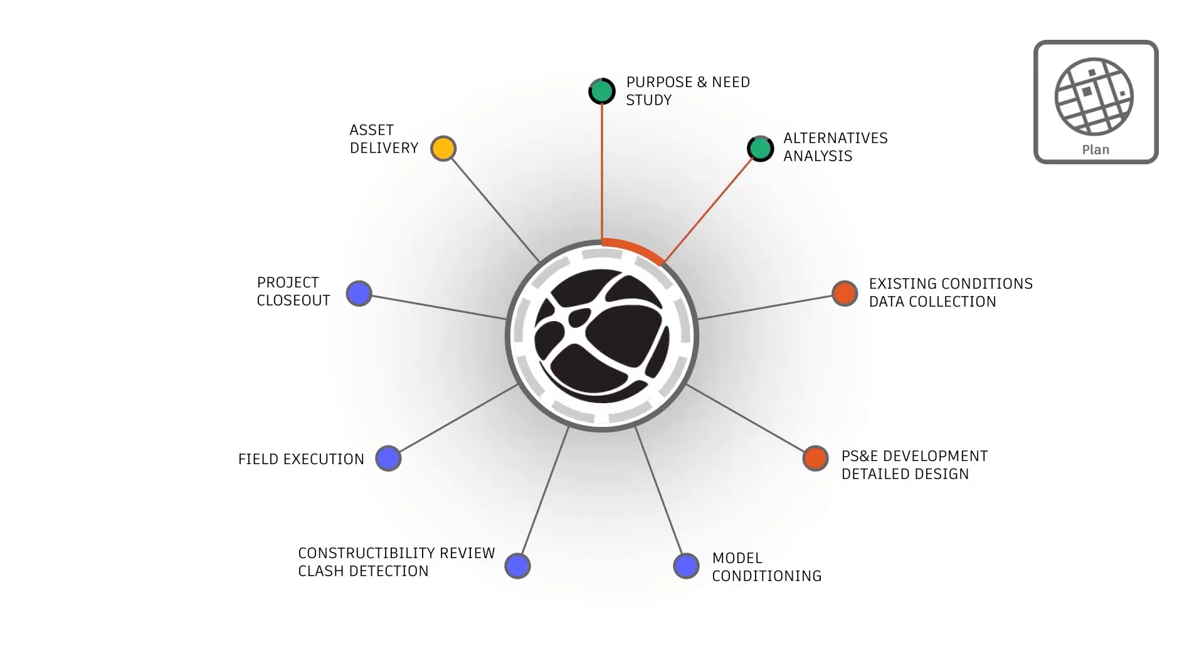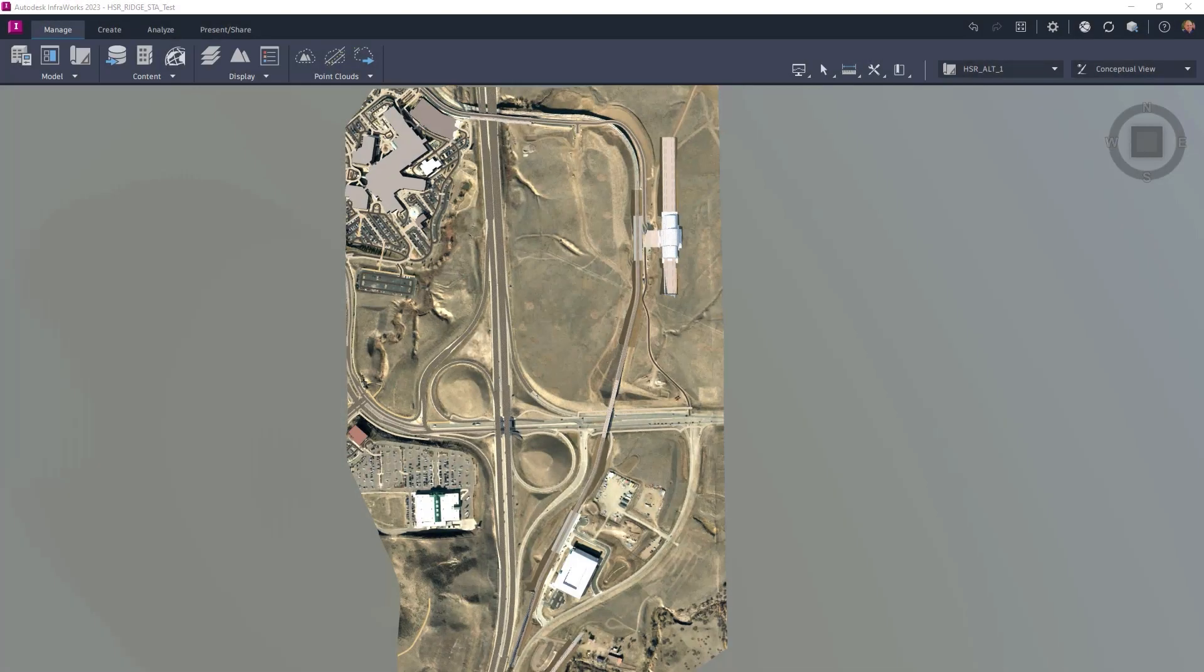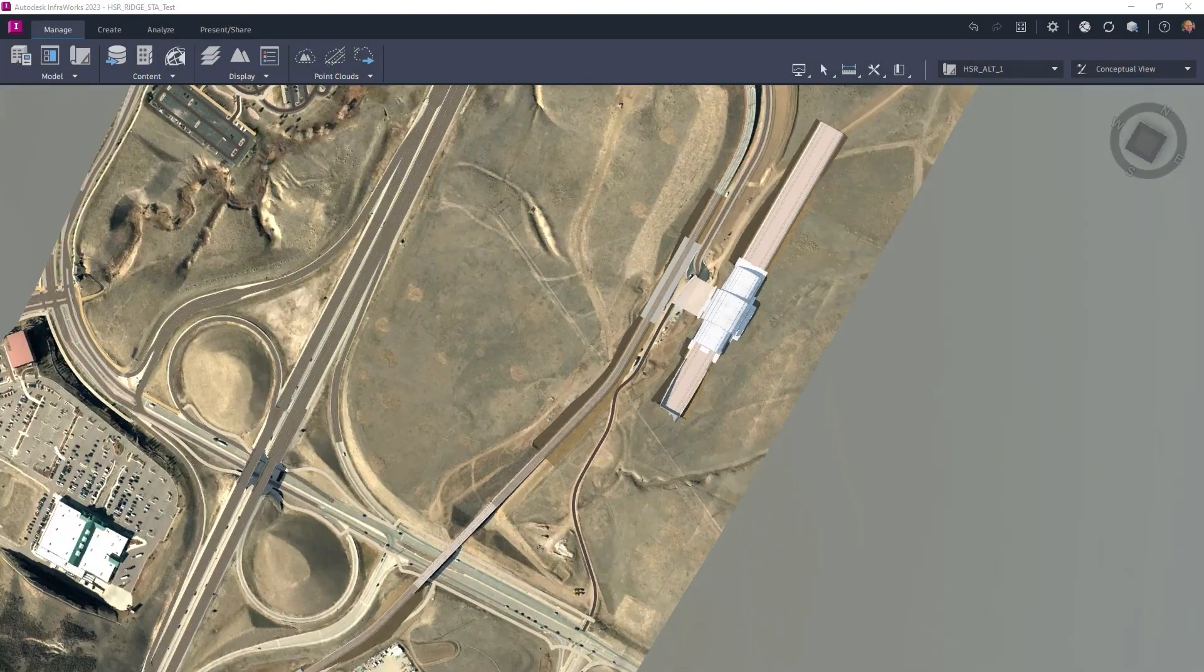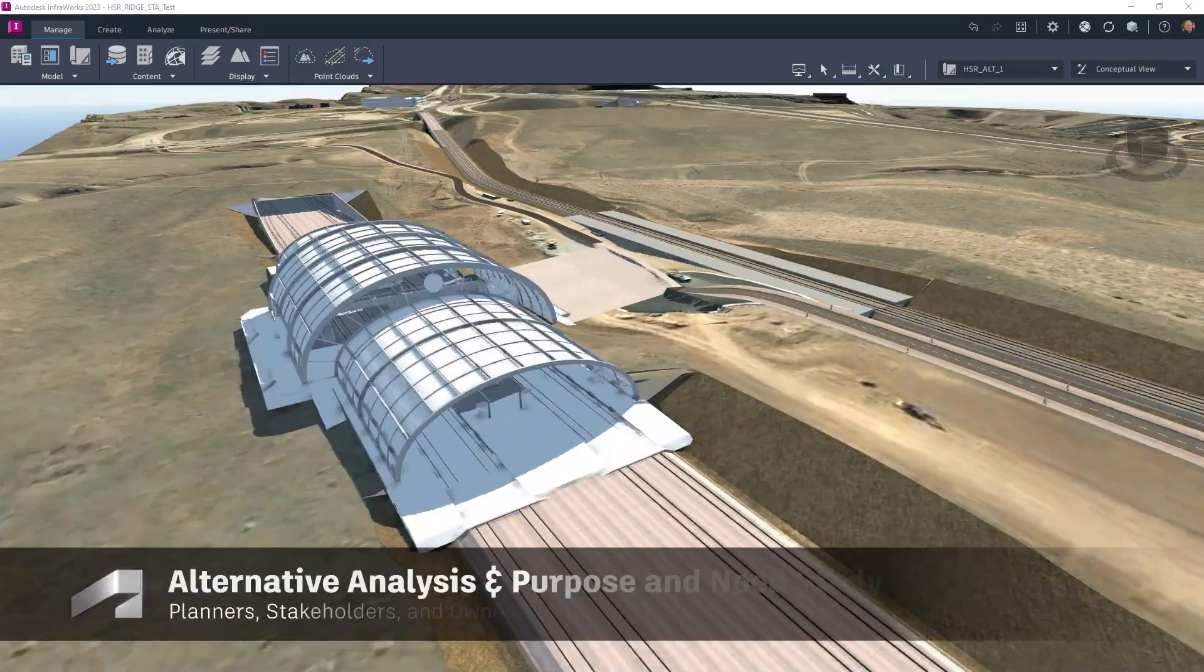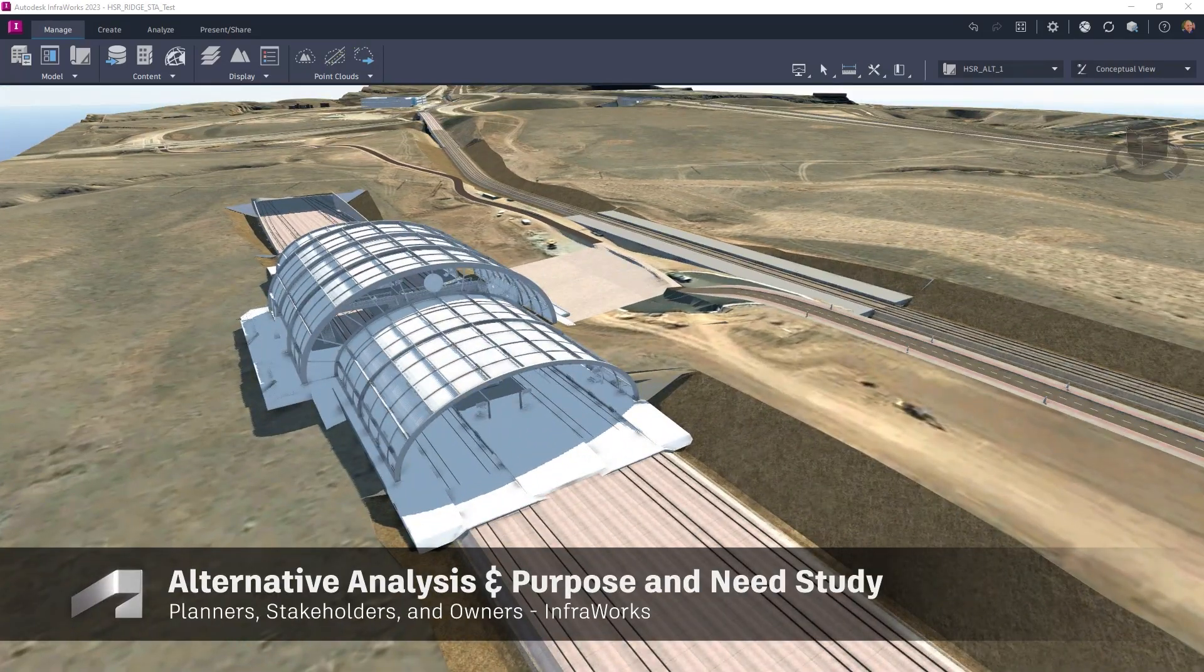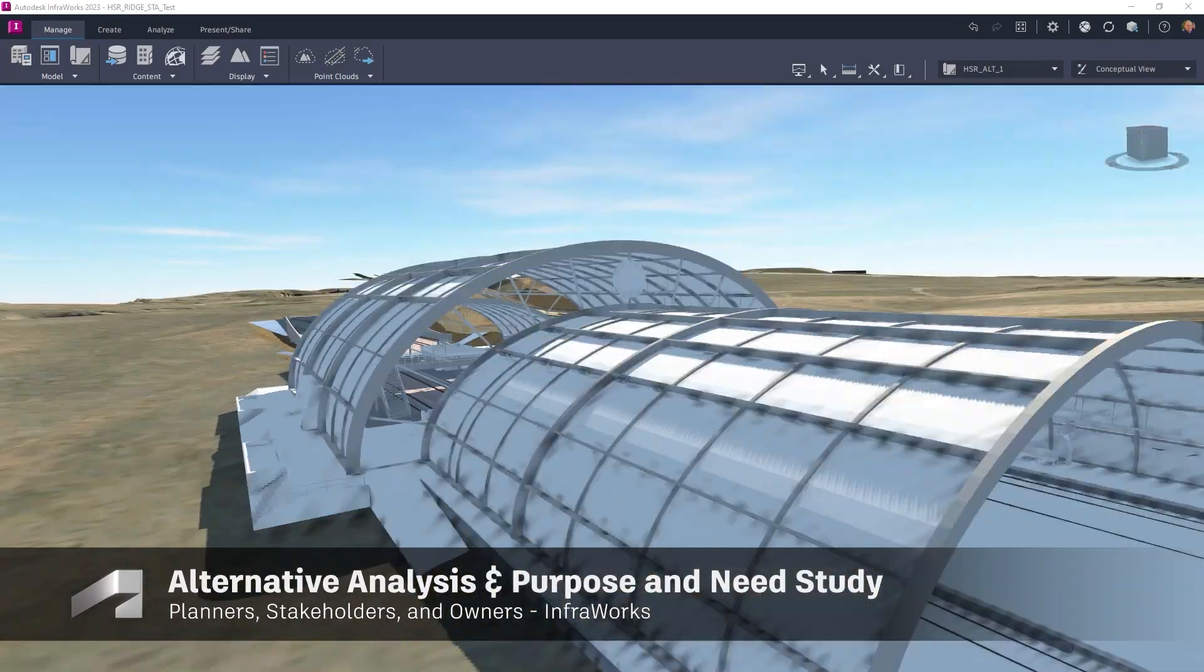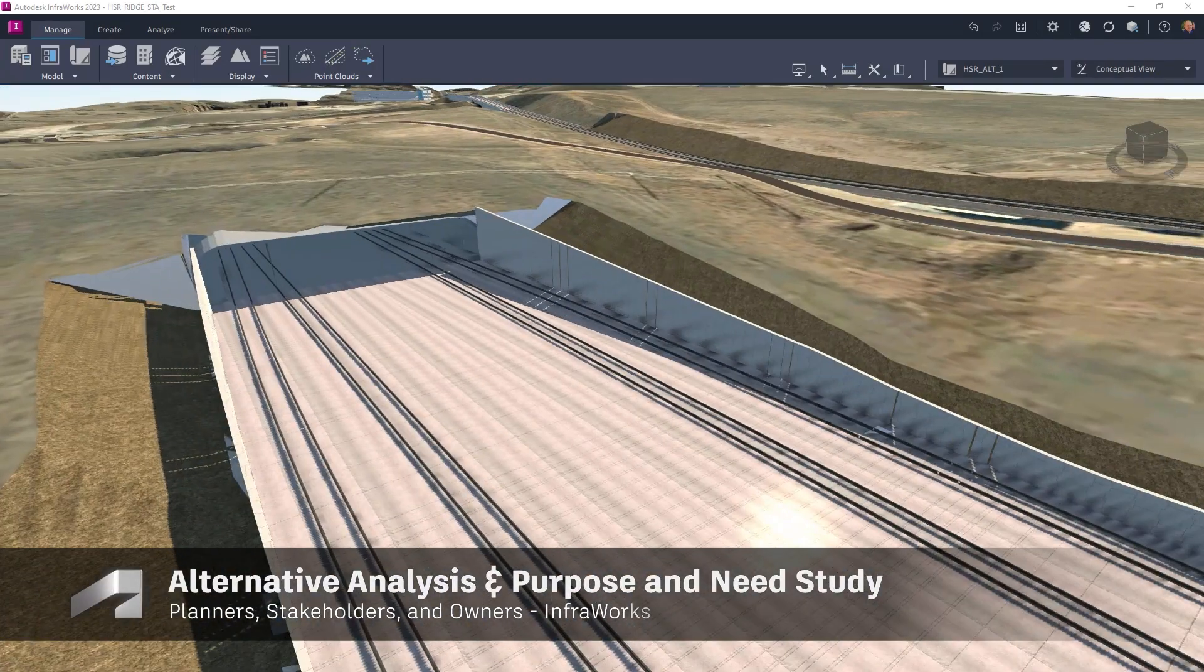In this example, starting in the planning phase, a high-speed rail alignment and station are evaluated near an existing rail line.